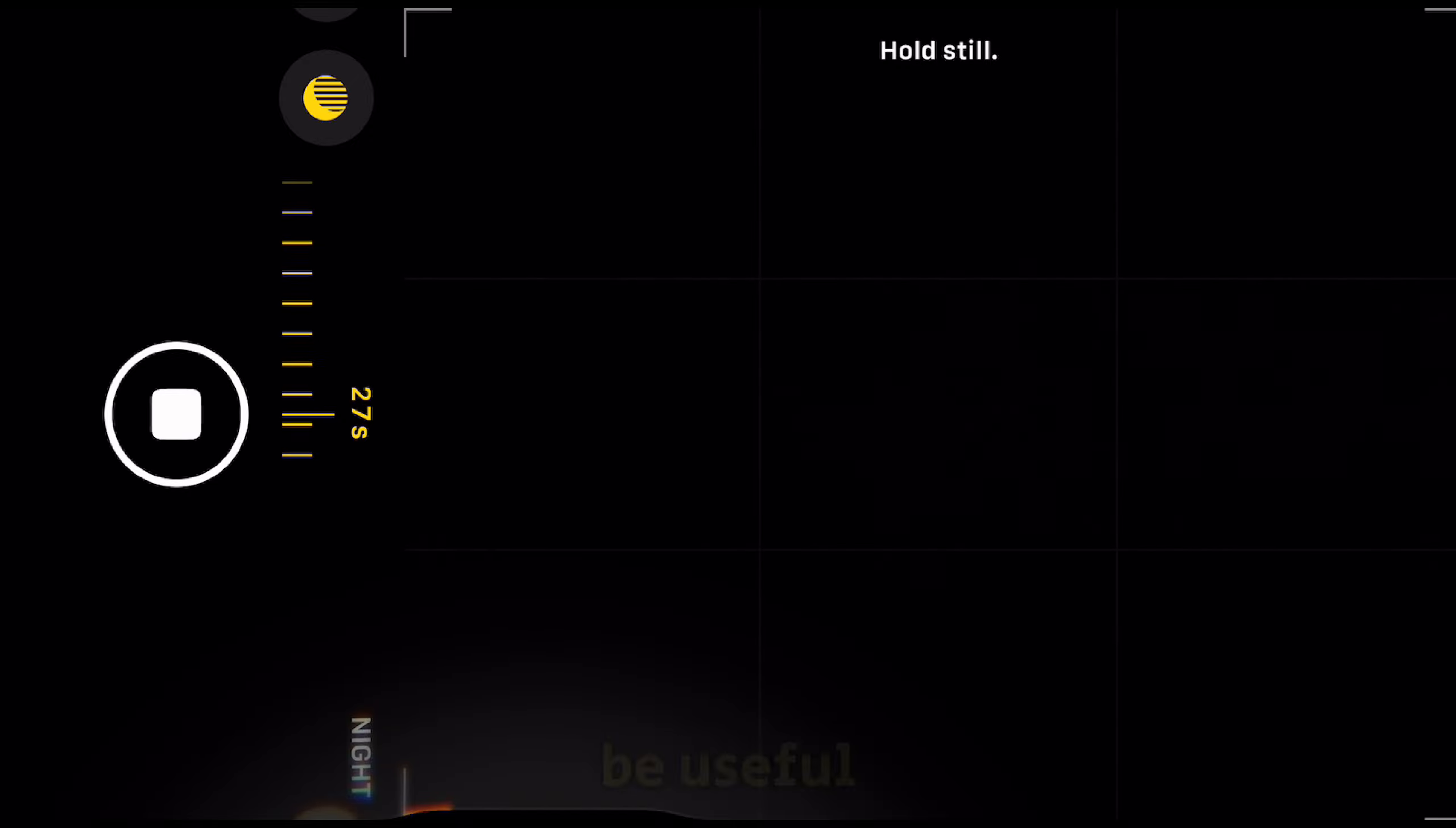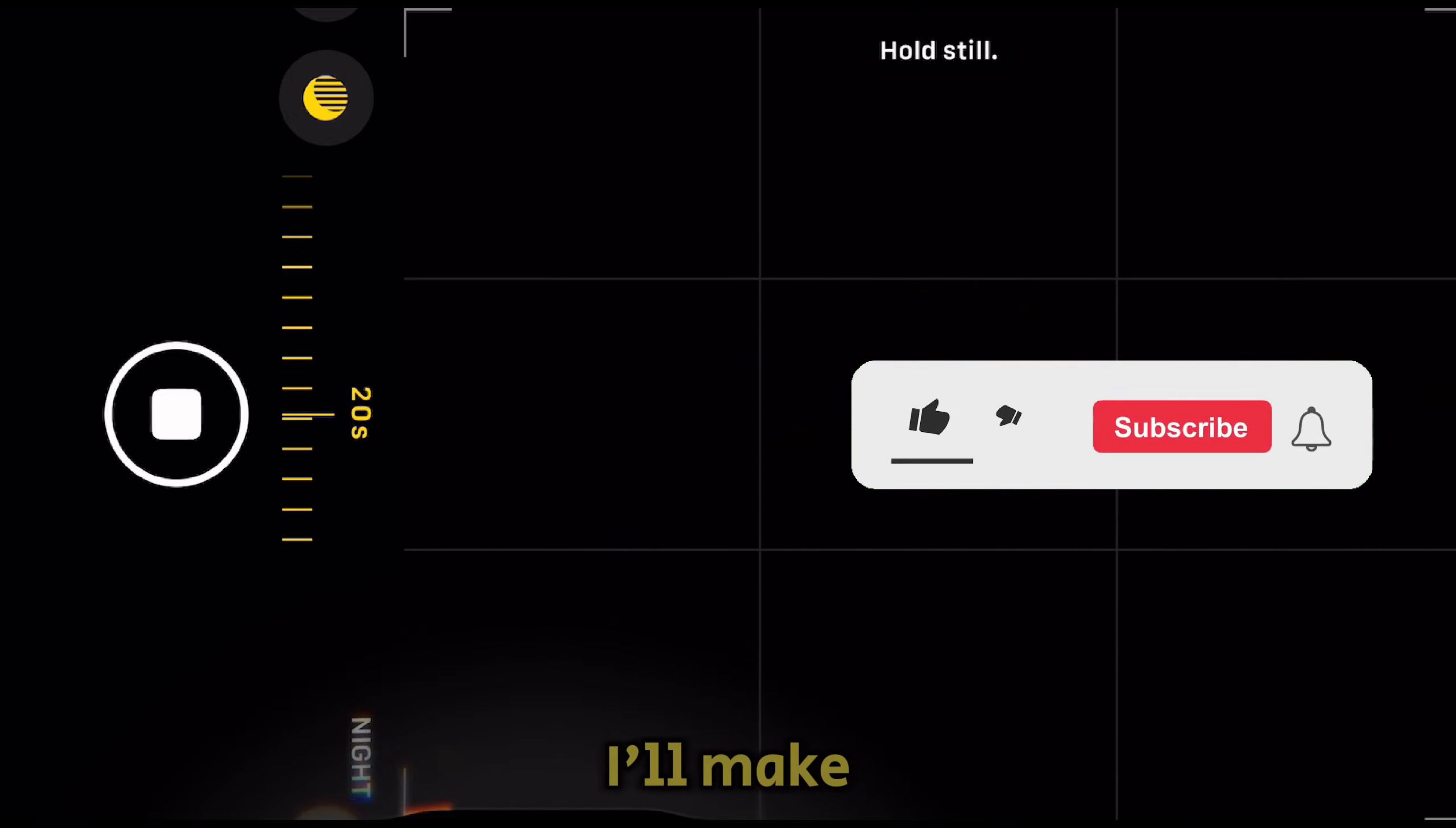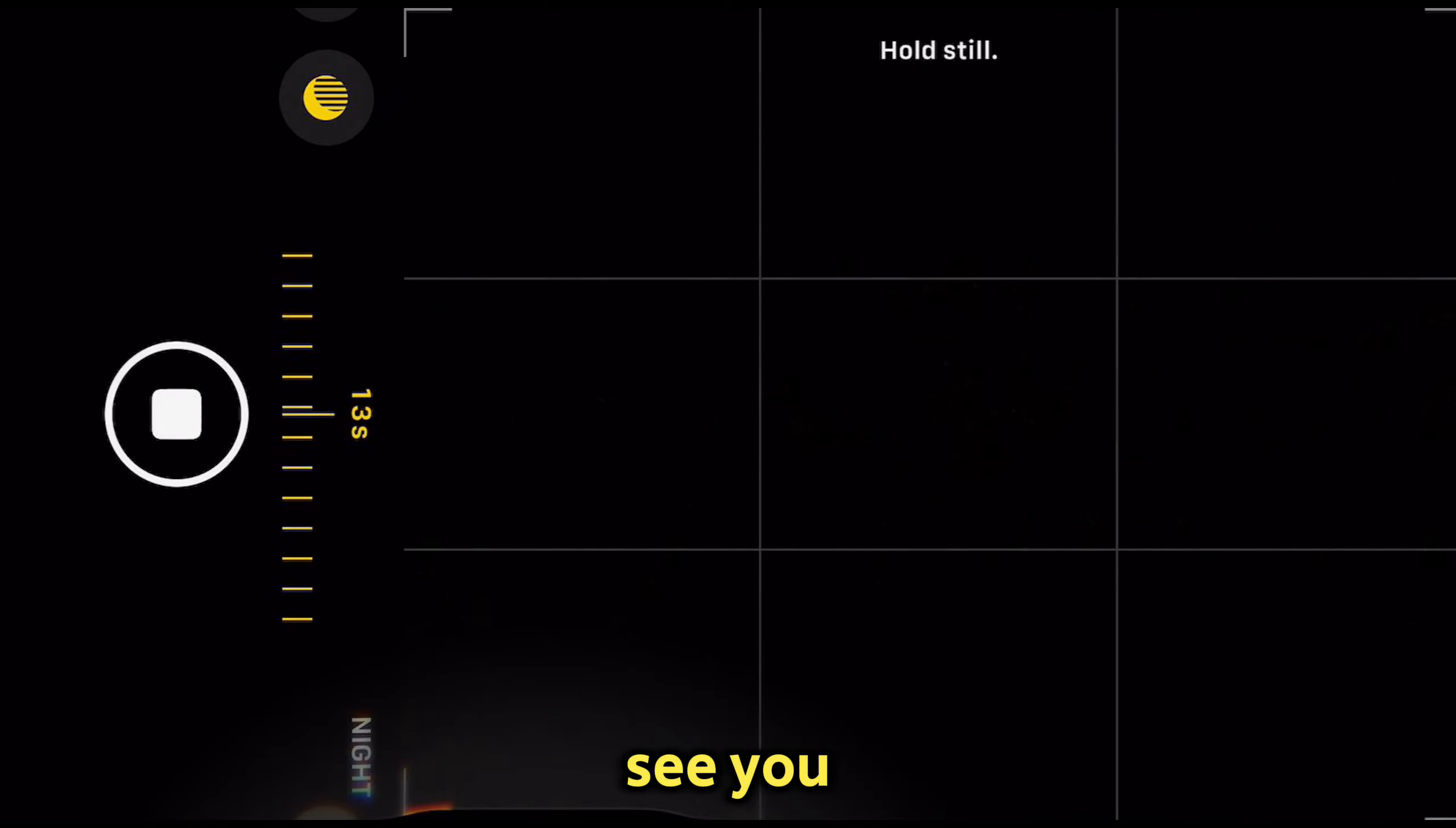This can be useful if you want to capture the night sky with lots of stars, and the results can be breathtaking if you do it right. I'll make sure to do more similar tutorials on night mode and night photography, so make sure you subscribe to AppTutor, and I'll see you soon.